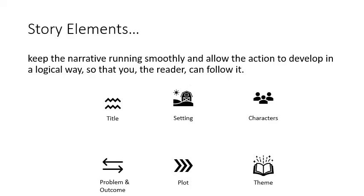Surely you love your favorite story because of its setting, characters, problem, outcome, plot, or theme, which are the elements that keep it running smoothly and allow the action to develop in a logical way so that you, the reader, can follow it.